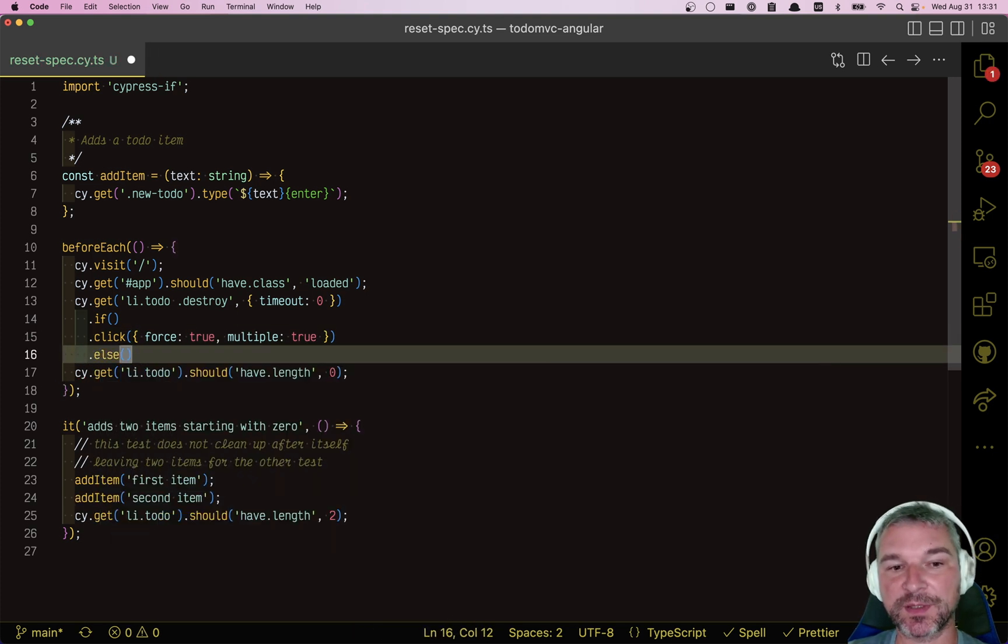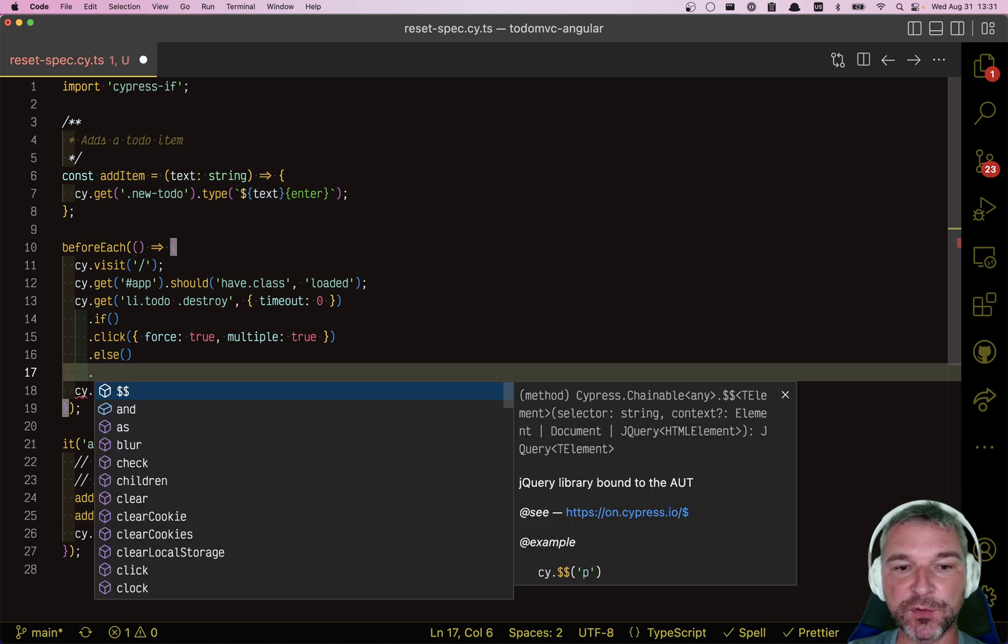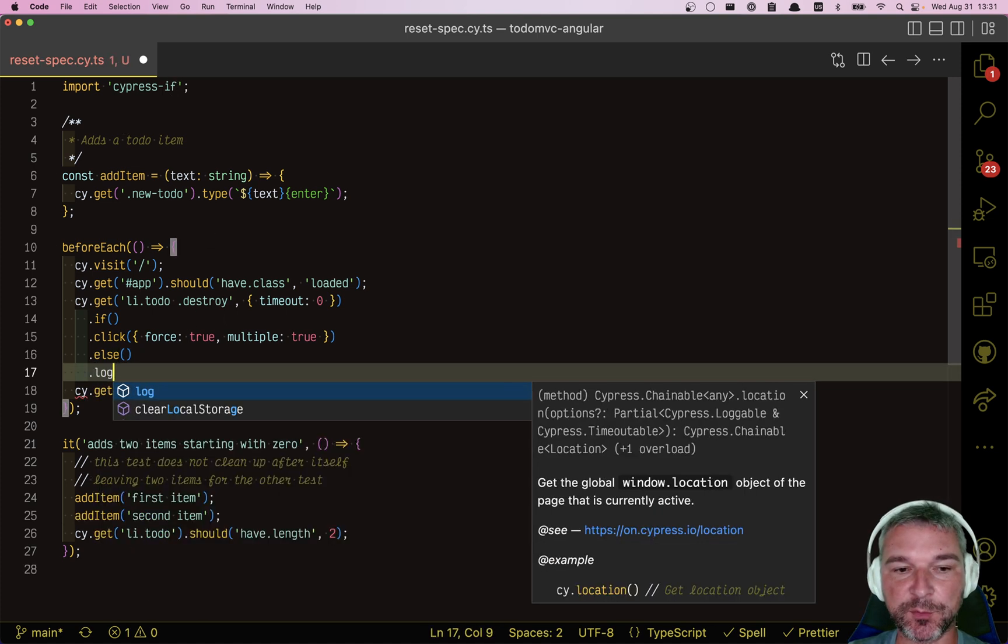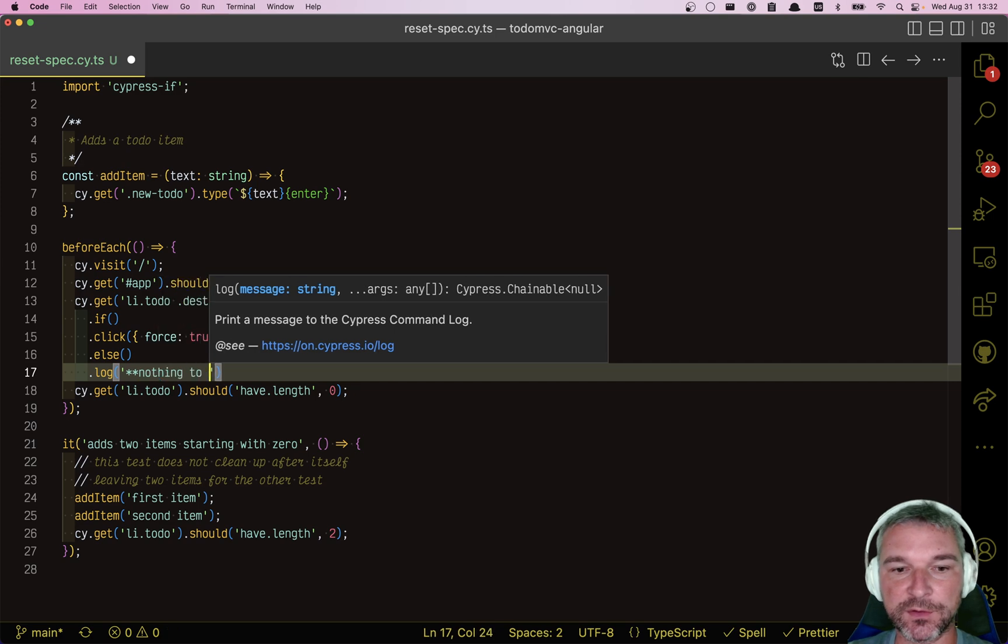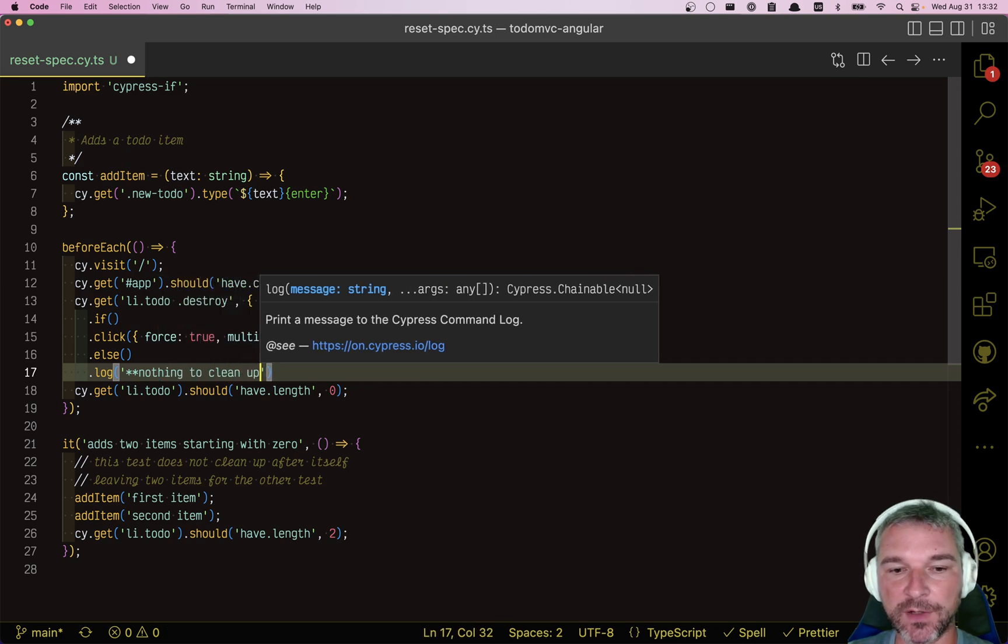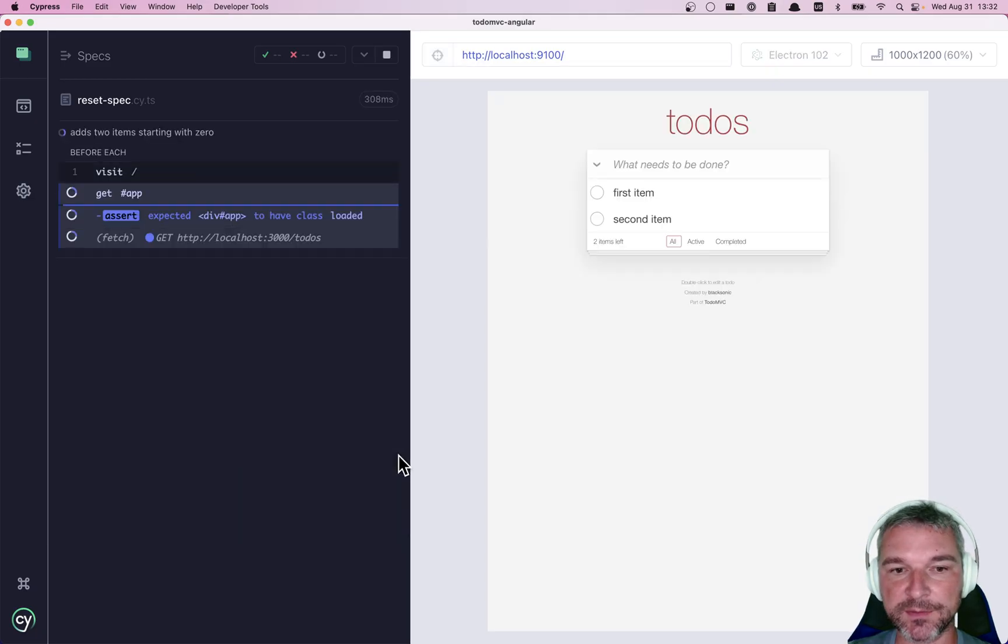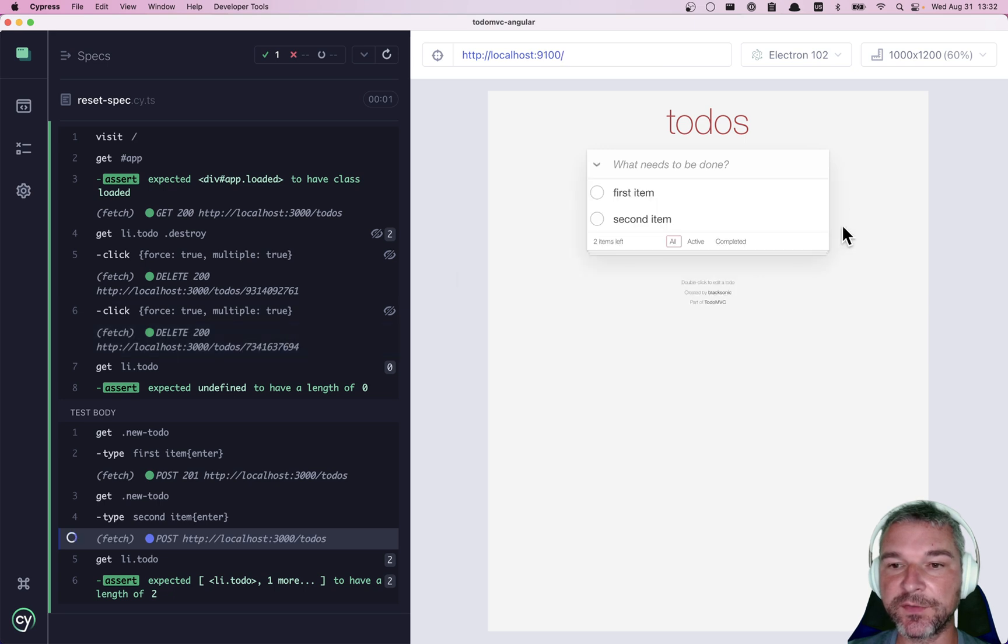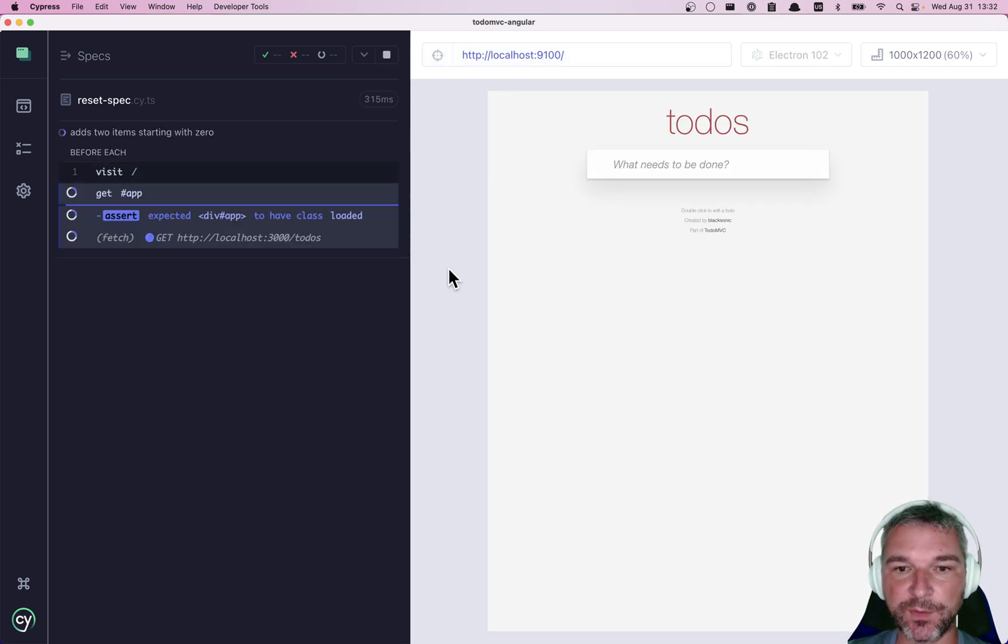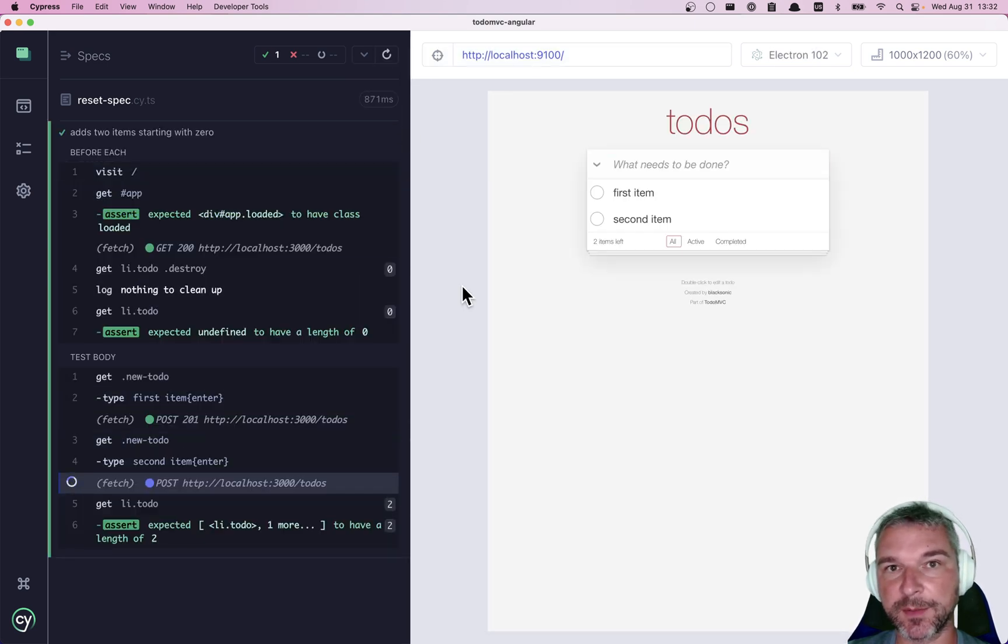Which is another command added by Cypress if. Okay, so if there are no destroy buttons, then we can say nothing to clean up. So we know what has happened. Okay, so right now we deleted things. Otherwise, it just says nothing to clean up.